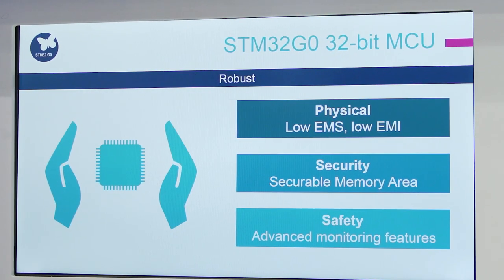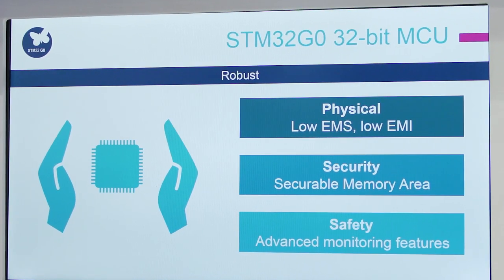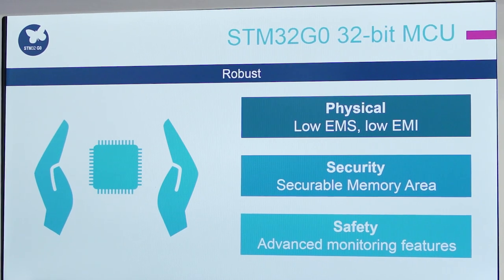And another thing — the consumption is so low that it can be likened to typical ultra-low-power devices. Second, it is robust: high-temperature support up to 125 degrees C ambient, a handful of monitoring features, safety library and physical robustness. You are safe with STM32 G0.